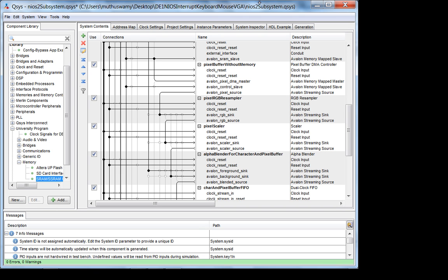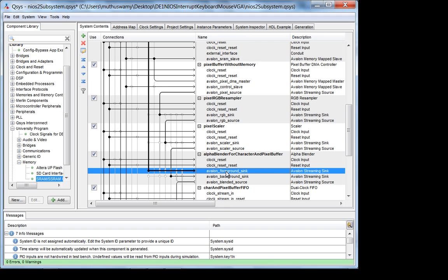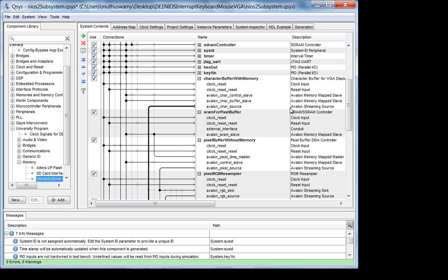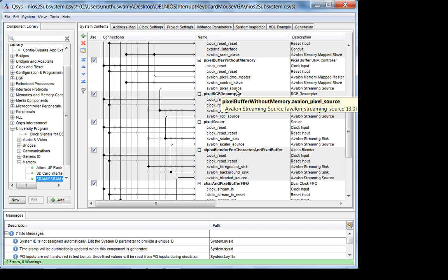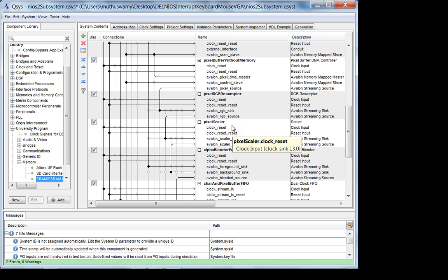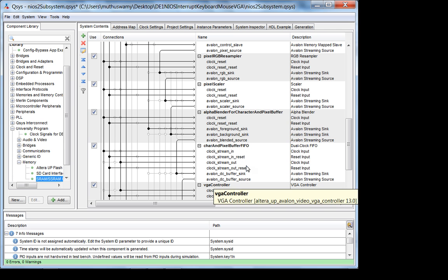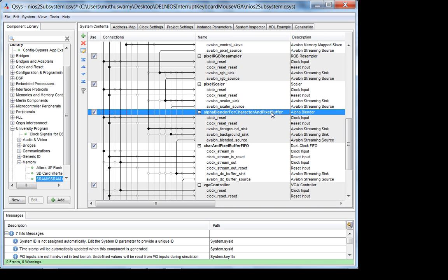That's how you write both characters and pixels. The main idea is: you have a character buffer going into the foreground sync of the alpha blender. For the pixel buffer, since you don't have enough external memory, you use SRAM and configure it as 320 by 240 at 16 bits per pixel. Then convert to 640 by 480 30-bit RGB using the RGB resampler first (16-bit to 30-bit), then the pixel scaler (320x240 to 640x480), because the VGA controller and alpha blender expect 640 by 480 at 30-bit.